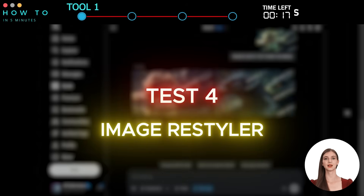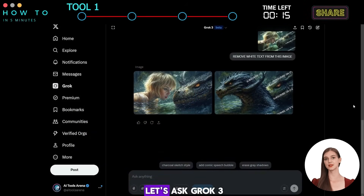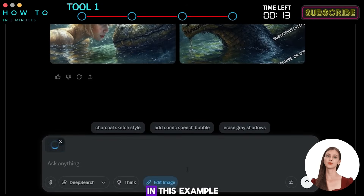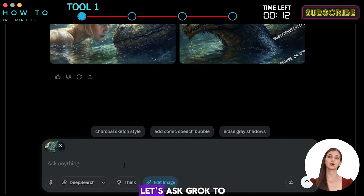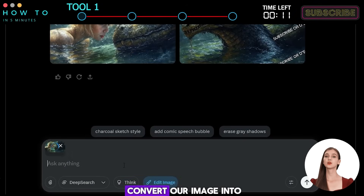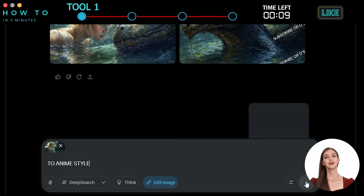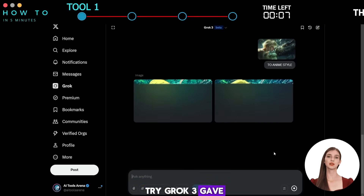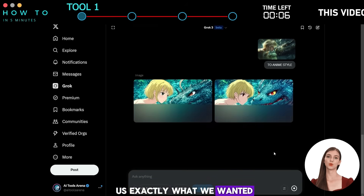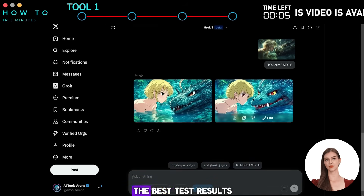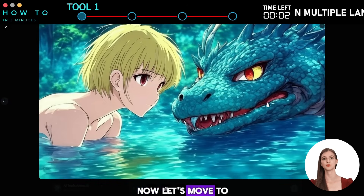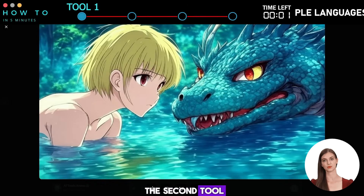Test 4: Image Restyler. In this last test, let's ask Grok3 to restyle our image — specifically, to convert it into an anime style. And in just one try, Grok3 gave us exactly what we wanted. The best test results so far. Now let's move to the second tool.